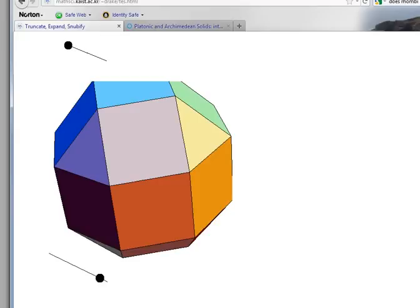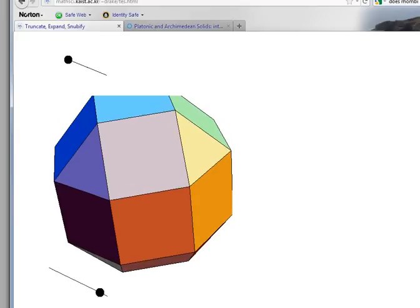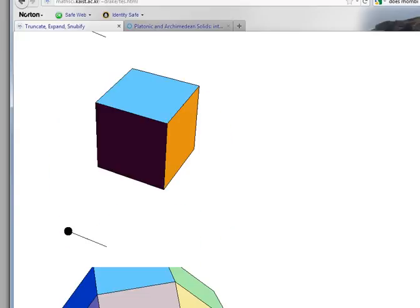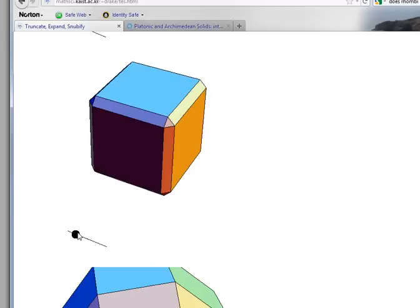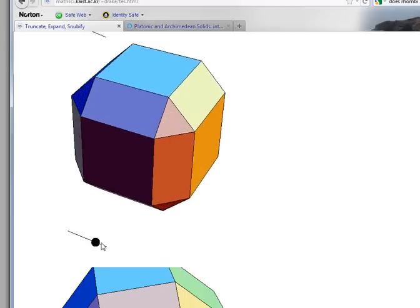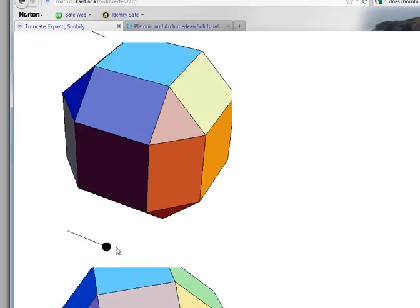Whereas if we return to the cube the original sides stay as squares, the edges turn into squares, and the vertices turn into the corners. Either way we get the same shape.